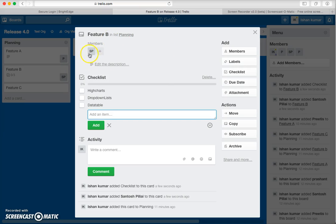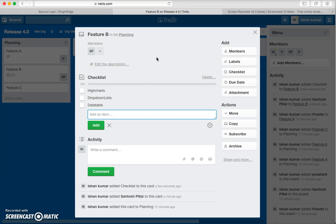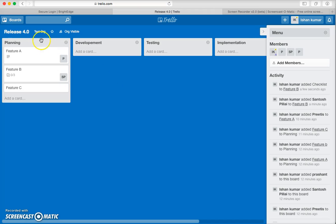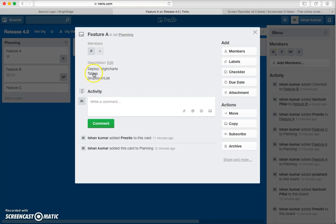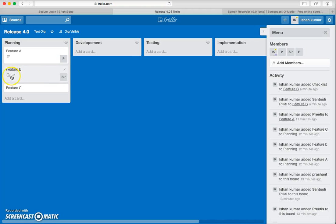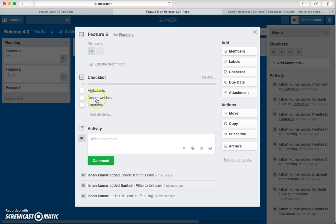The member assigned to this card will receive all emails and notifications. All activities can be tracked in real time. If you go back to the list view, you can see a glimpse of the card data — which member it's assigned to, the due date, and a description. The checklist icon shows you which tasks still need to be completed.